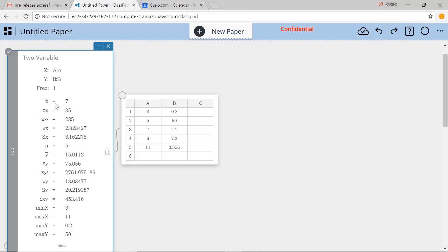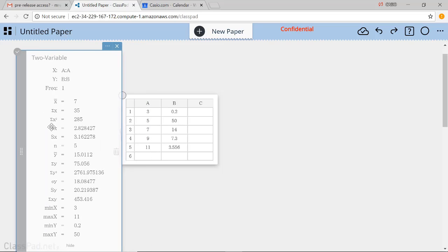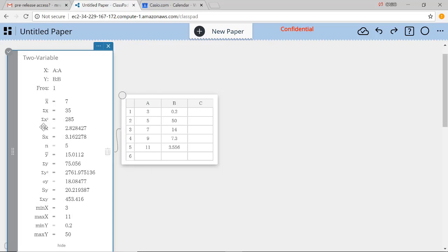And so you can see a comparison now between bar X and bar Y. You can see a comparison between sigma X and sigma Y. So there's a better ability to compare information.